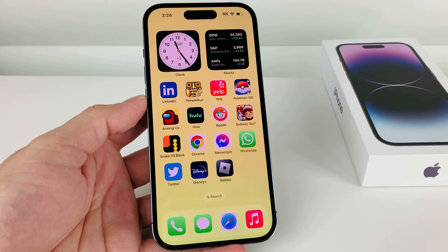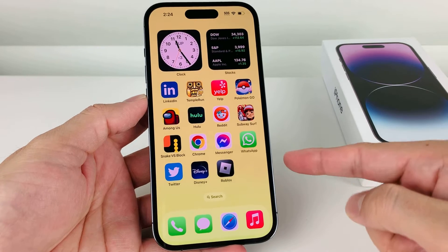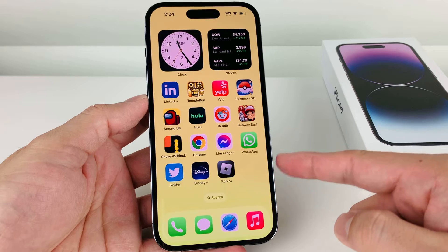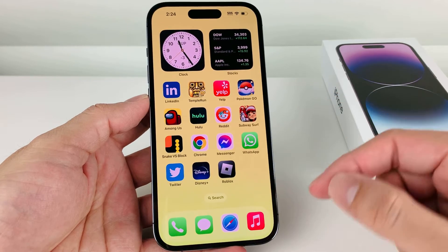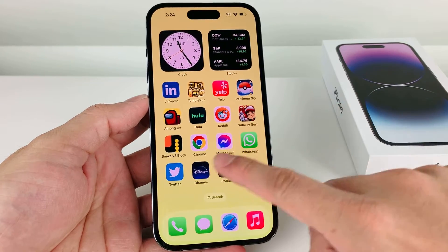Hey guys, Forrestree Star here. In today's video, I'm going to show you how to download and install Zoom for the very first time on your iPhone running on the latest iOS version. So let's dive into it.